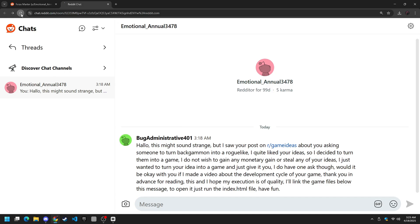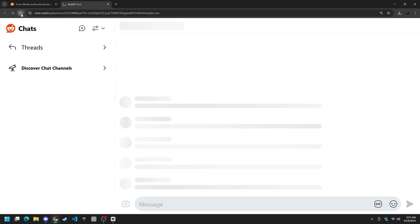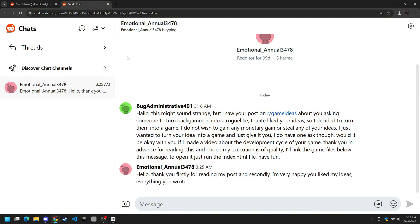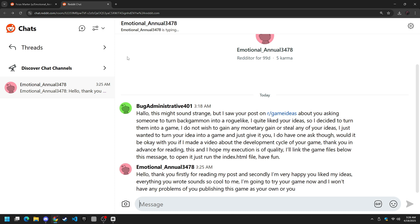Few minutes passed. Maybe five, ten. I just kept refreshing reddit until... Hello. Thank you firstly for reading my post and secondly I'm very happy you liked my ideas. Everything you wrote sounds so cool to me so I'm gonna try your game now and I have no problems with you publishing this game as your own or you making a video about it.